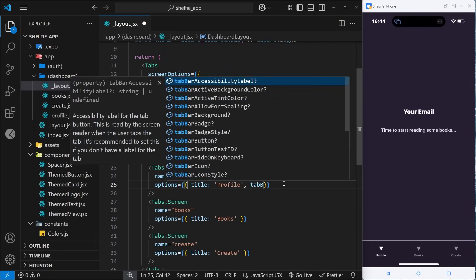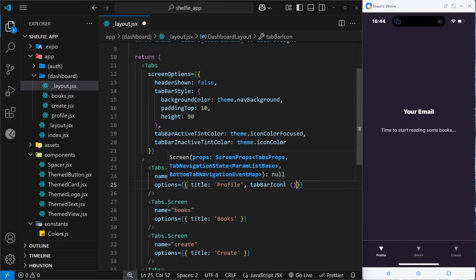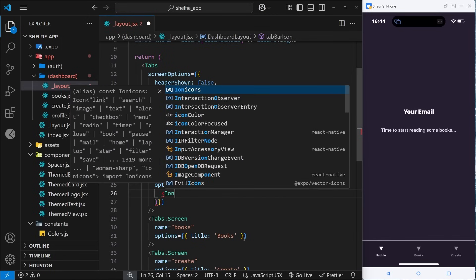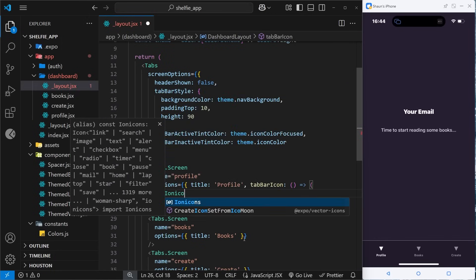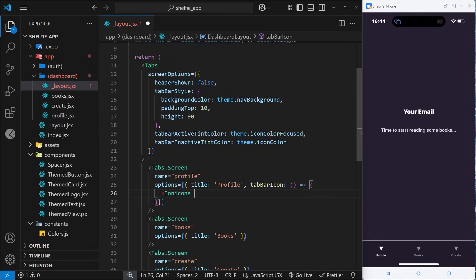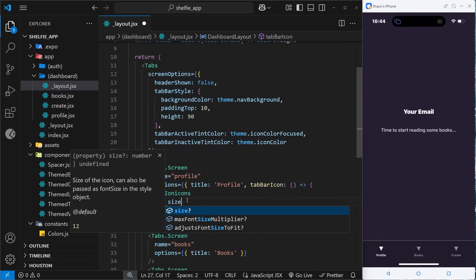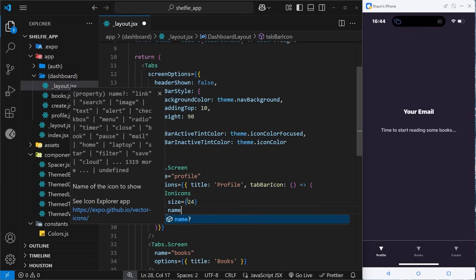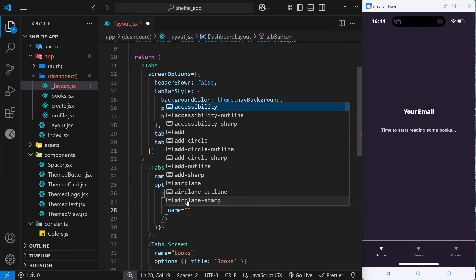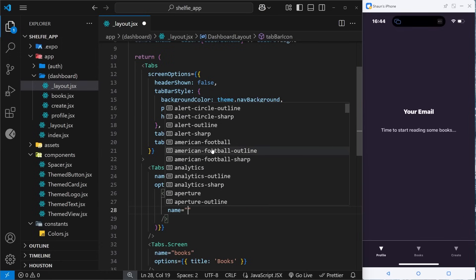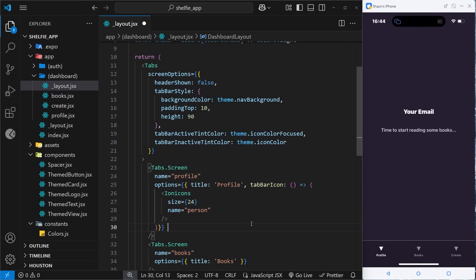If we come to the profile tab first and then to the options, we can add another property right here called tabBarIcon. The value of this is going to be a function which returns a template, and that template is just going to be that Ionicons component. This is self-closing but we do need to pass a few props to this. The first prop is going to be the size of the icon, so I'm going to say that will be 24 pixels. The next one is the name - the name decides which icon we want to use. There's a big list of them here, I'm going to go for one called person.